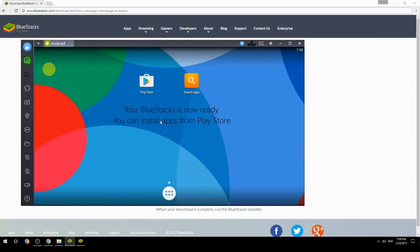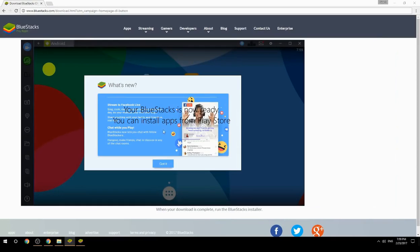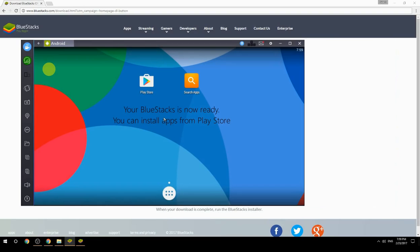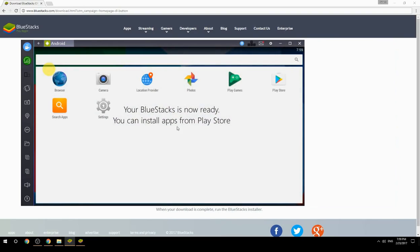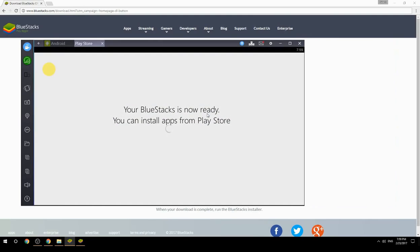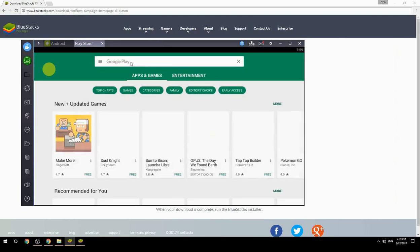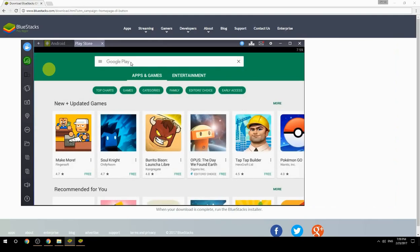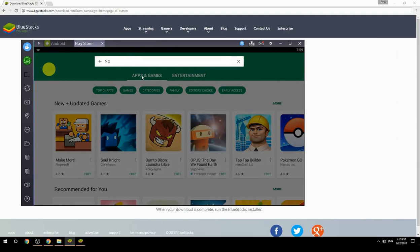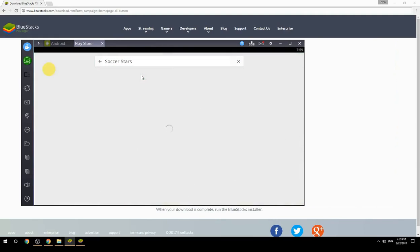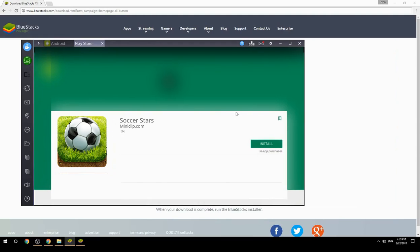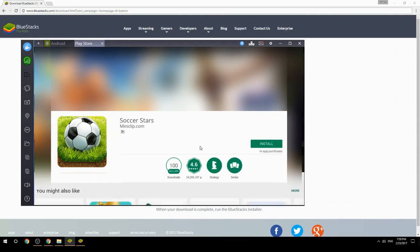Your BlueStacks is now ready and you can install apps from the Play Store. Search for your game name inside Google Play, click on the game icon, click the Install button, and once installation is finished, begin playing.